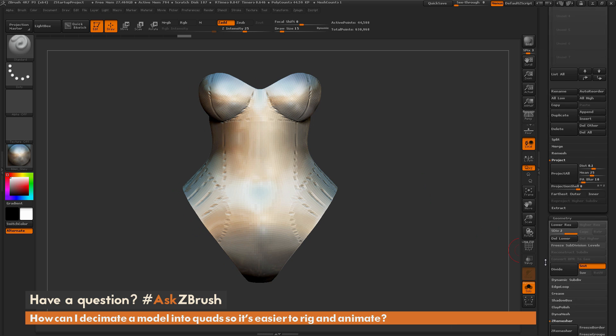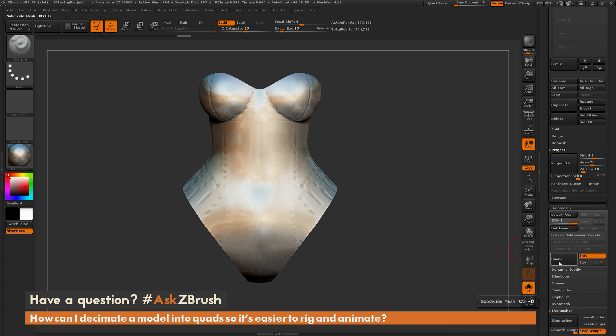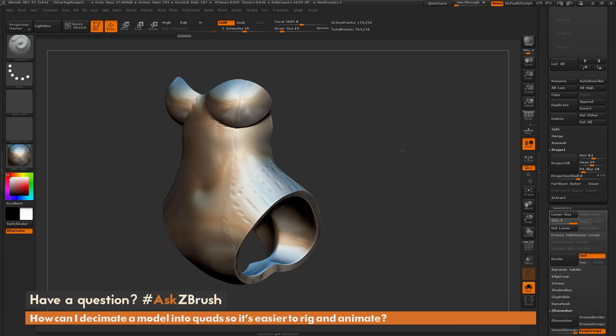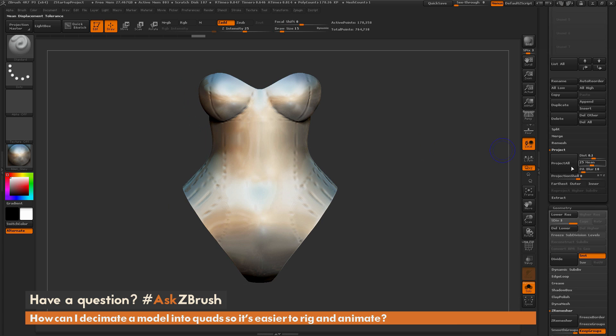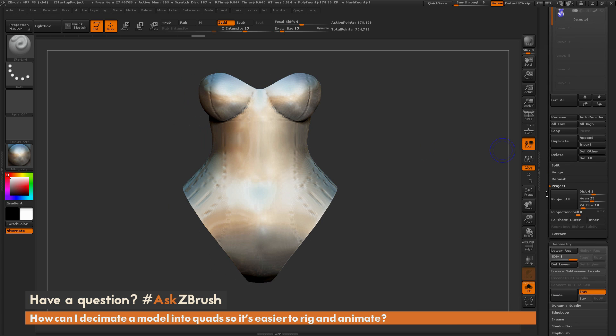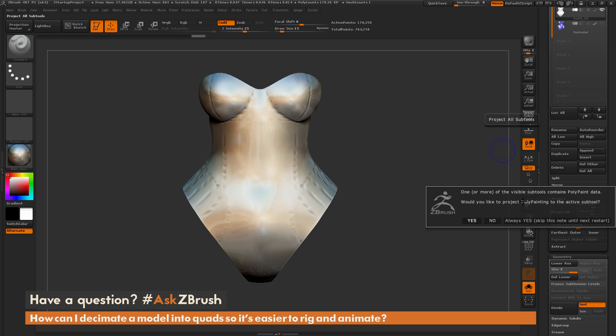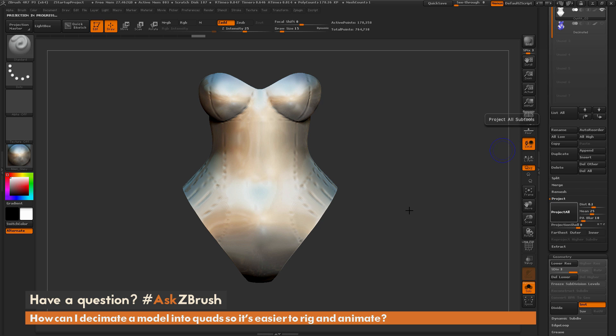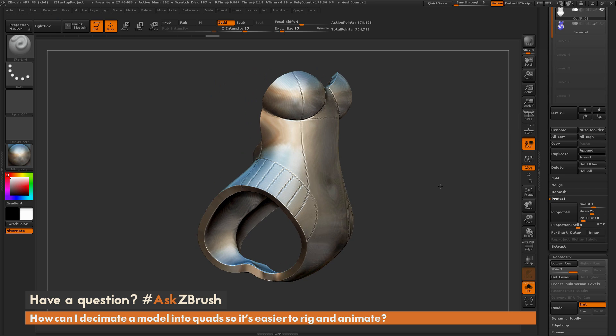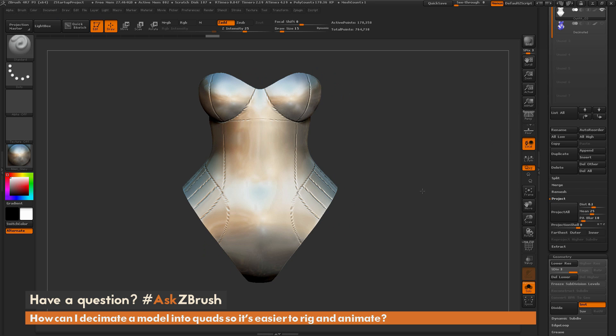So I'm going to divide again now to add a little more detail there, and I'm just going to do that Project All again. I'm going to get the pop-up again, just click No. And now you can see I'm starting to get those details projected onto this new ZRemeshed subdivided model.